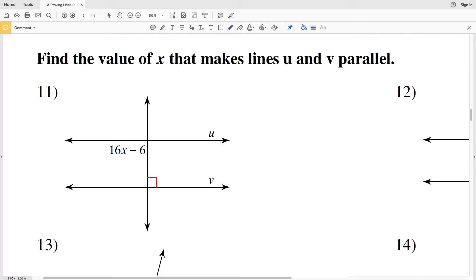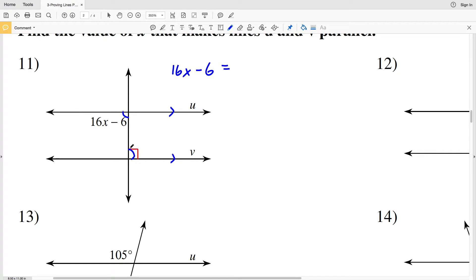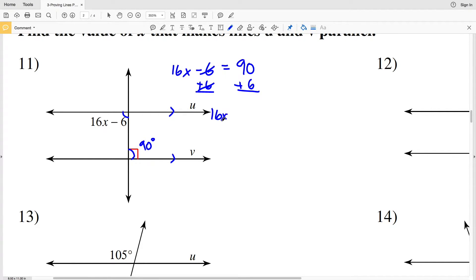In number 11 we can see that the two angles we're given are alternate interior angles. If lines u and v are parallel, those alternate interior angles will be equal in measure. So 16X minus 6 needs to equal 90 degrees. Adding 6 to both sides gives 16X equals 96, and dividing both sides by 16 gives X equals 6.